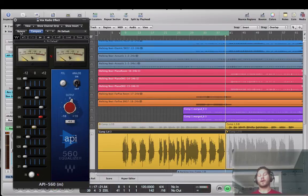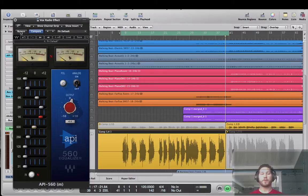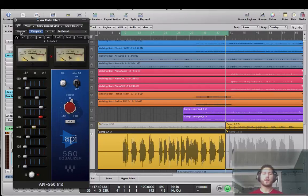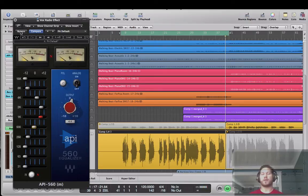Alright there it is. Of course it's not completely perfect. I could manipulate it a little more to sit just right in the mix, but I think you guys get the idea. Play with it.